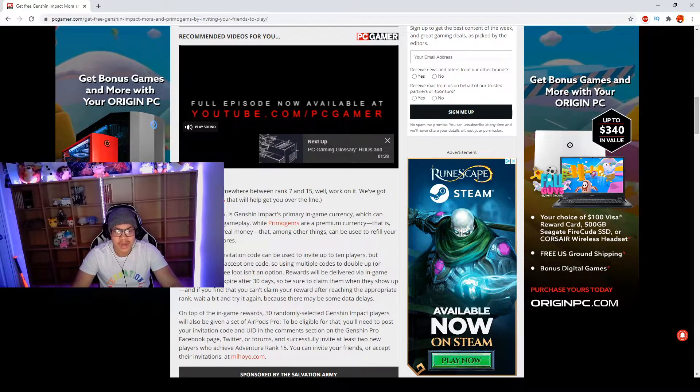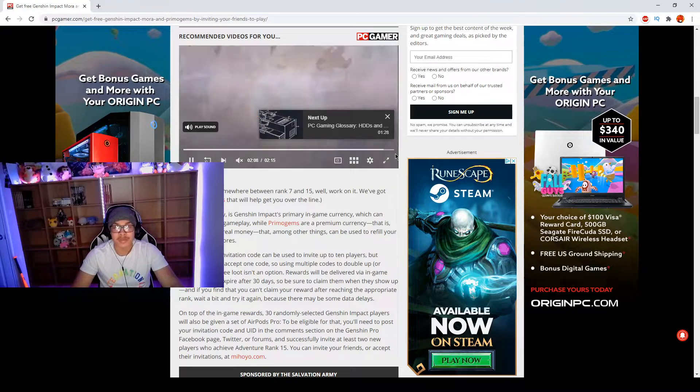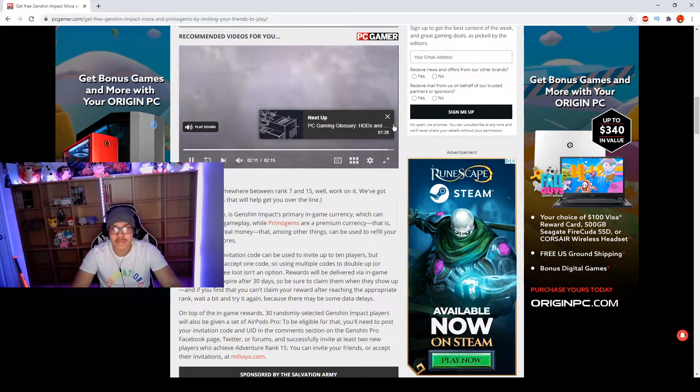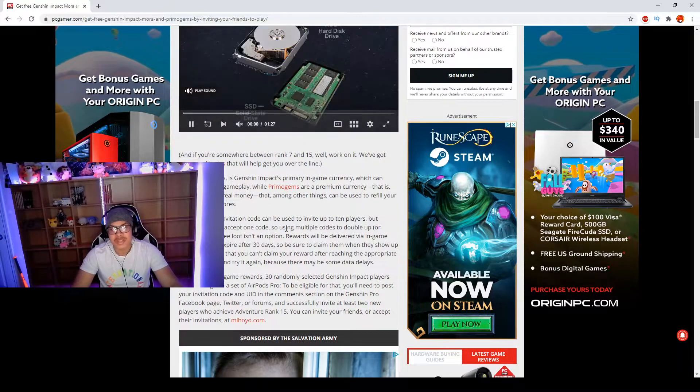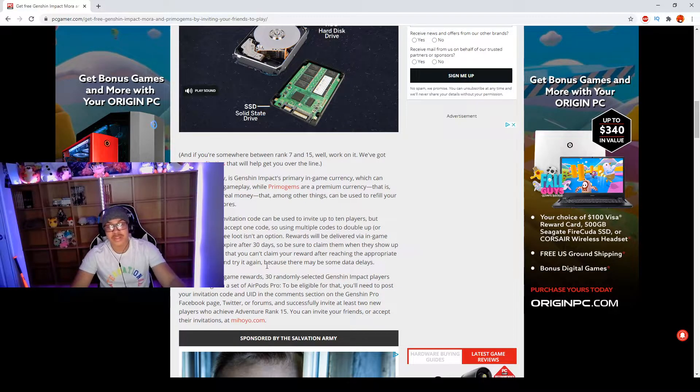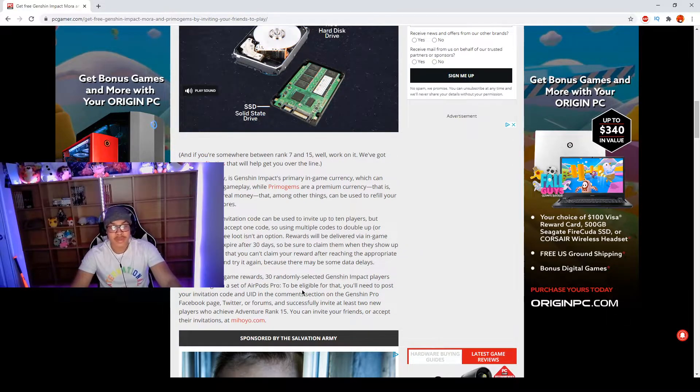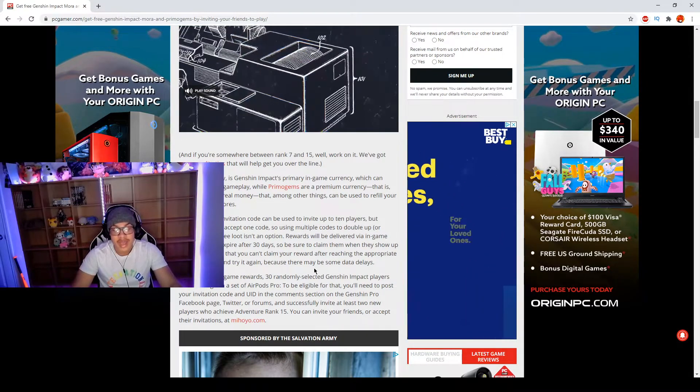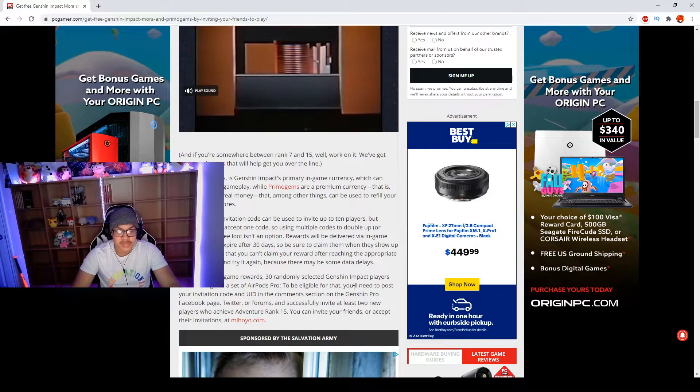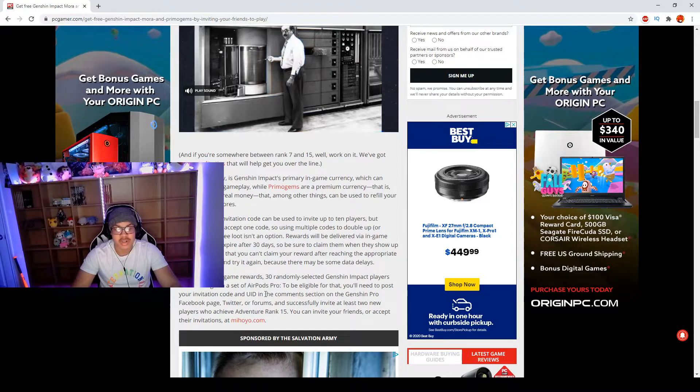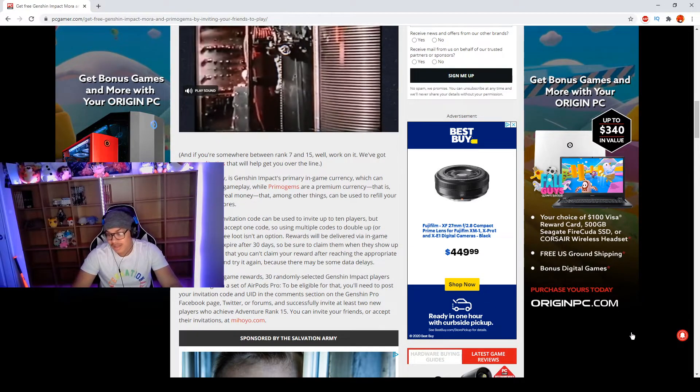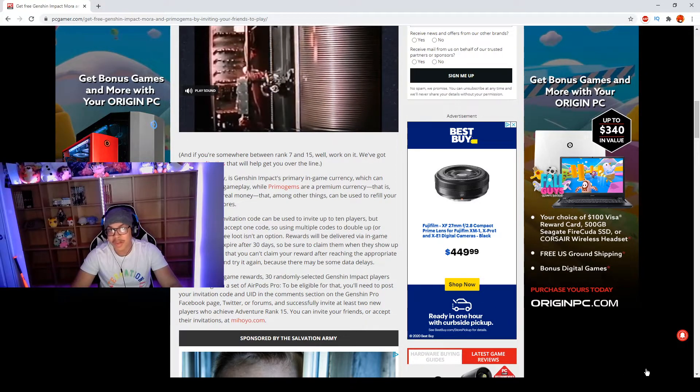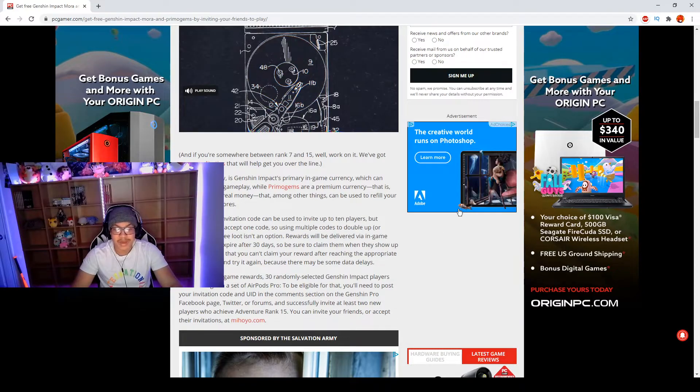They want to make it to where you still have to work for your Primogems. They don't want to just give you free Primogems. So this is one way to get your Primogems. I just want to make this video real quick, and also you can enter in the AirPods giveaway after you invite two people that at least reach Adventure Rank 15. All you have to do is go to the Genshin Pro Facebook page and put your invitation code and your UID, which is your user in-game ID, which is at the bottom right of your screen once you log into your Genshin Impact.